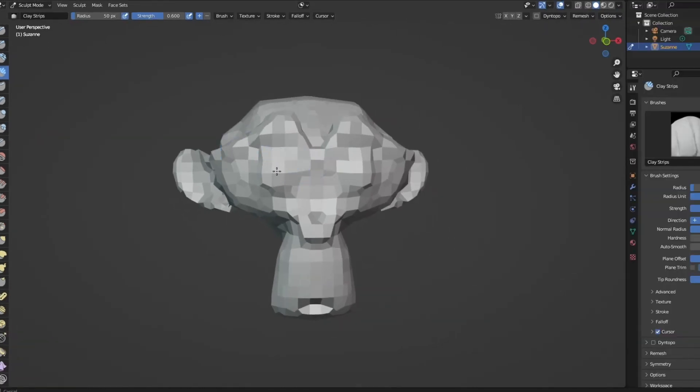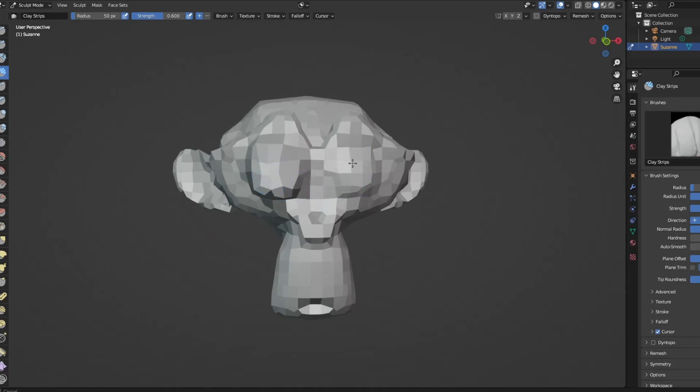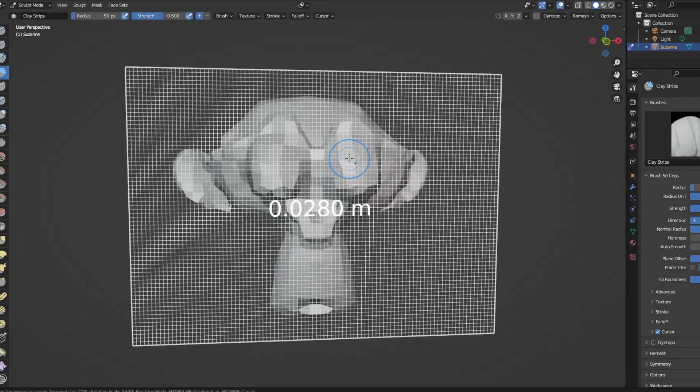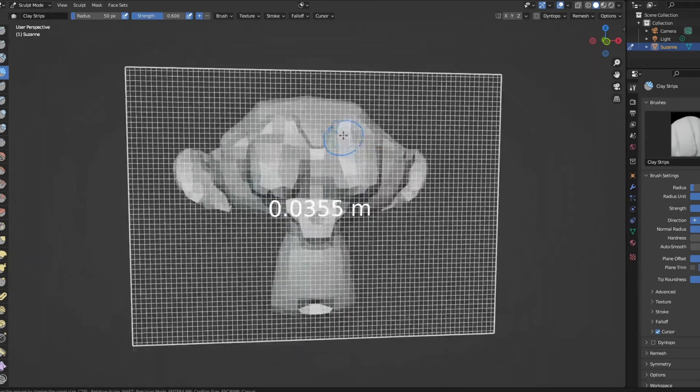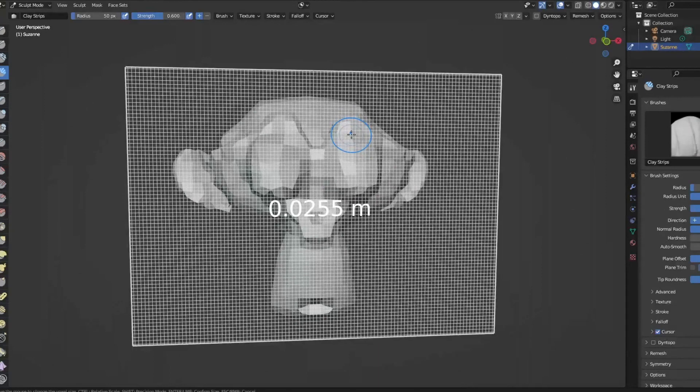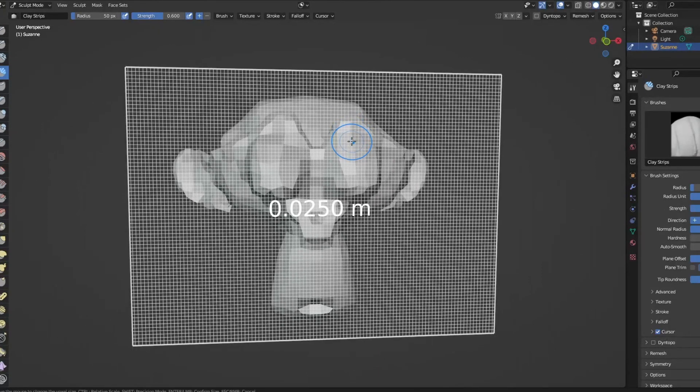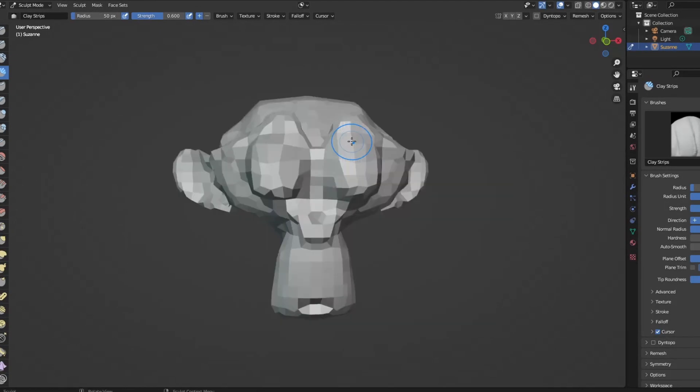For example, we can choose the Clay Strips option tool in order to add a strip effect on our clay model. Then we can also choose the Crease option in order to create more detail and more defined levels on our 3D model.